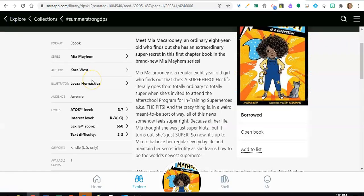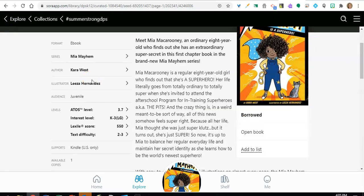If there are no copies available, click on place hold. When the title becomes available, you will receive an alert notification in the upper right corner of your screen. It looks like a red bell. It's important to click on the notification and borrow the title, as the title will not automatically be added to your shelf. Library Services monitors holds every day, so we'll do our best to purchase more copies of in-demand titles.